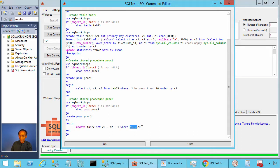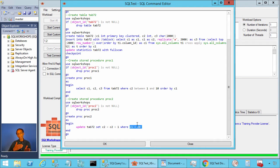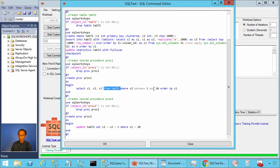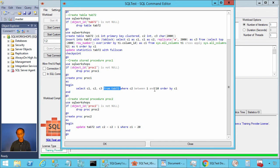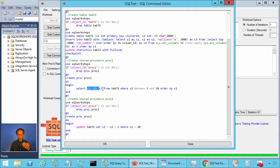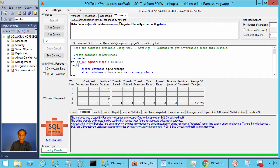And proc two updates tab72 where c1 equal to 20. In our case column c1 and c2 have same values. Even though this is updating row c1 equal to 20 and this procedure is selecting c2 between 1 and 10, they will lead to conflict. For example, if this update statement begins a transaction, updates the row and keeps the lock, this statement cannot complete because it has to do a table scan and it will wait. Let's look at this example.